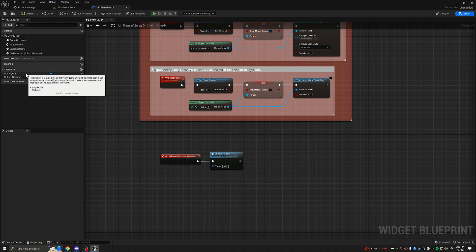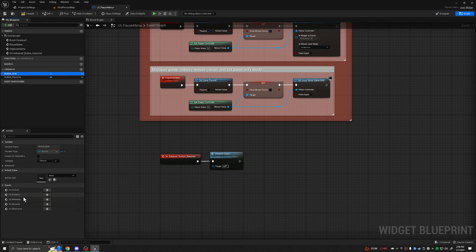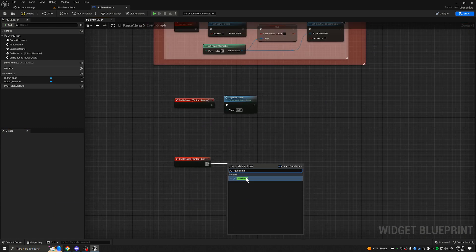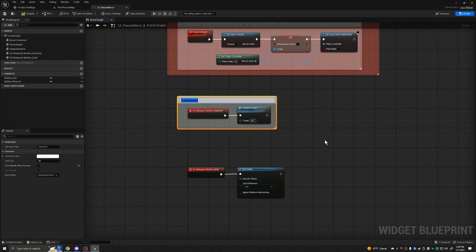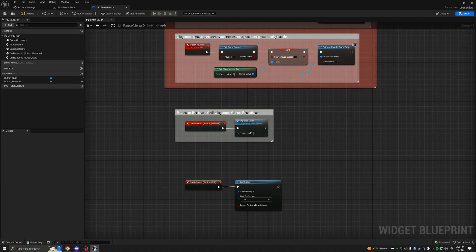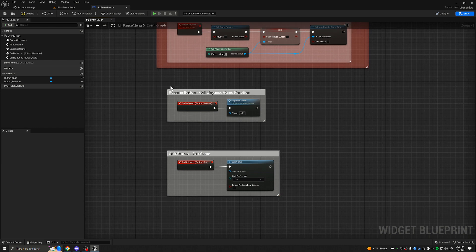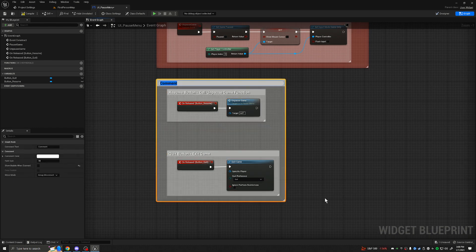Now let's talk about the Quit button. This is the easiest one — just like before, do On Released, and out of this we're simply going to do Quit Game. It's that simple. Let's comment the resume section: 'Resume Button — Call Unpause Game Function'. Then comment the quit section: 'Quit Button — Exit Game'.